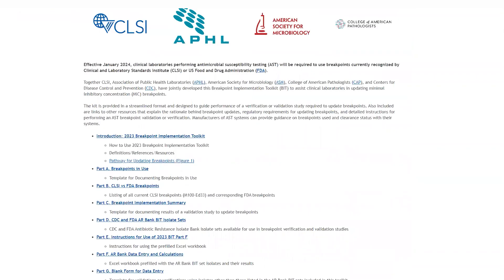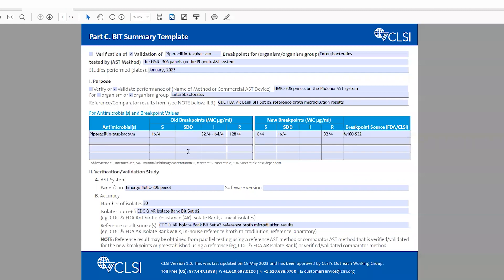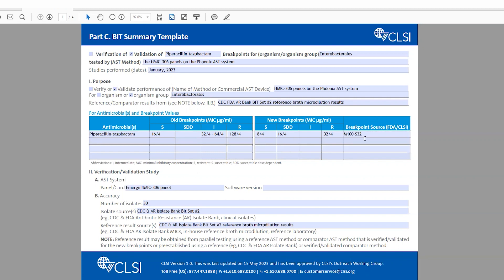Going back to our template, I would then fill it out further in terms of what are the previous breakpoints — the current breakpoints that are on my system — and then the new breakpoints that I would like to validate on my system, and what was the source of this breakpoint. In this case, this was the M100S32 document that I used at the time of this validation study.